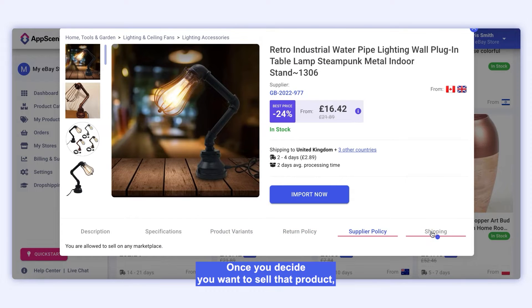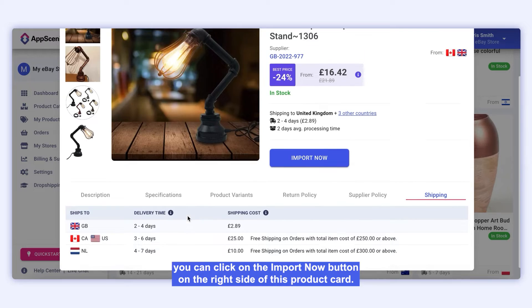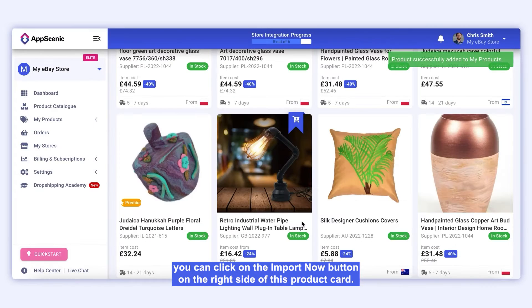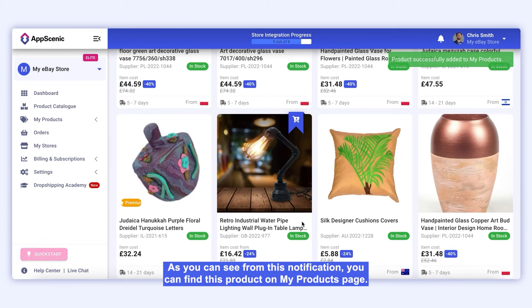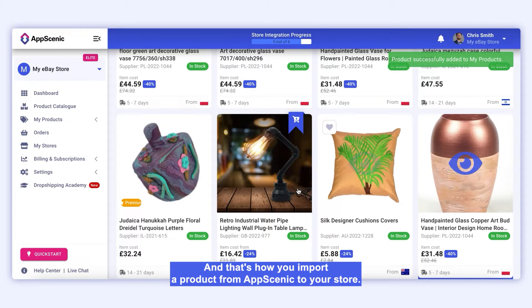Once you decide you want to sell that product, you can click on the Import Now button on the right side of this product card. As you can see from this notification, you can find this product on My Products page, and that's how you import a product from App Scenic to your store.